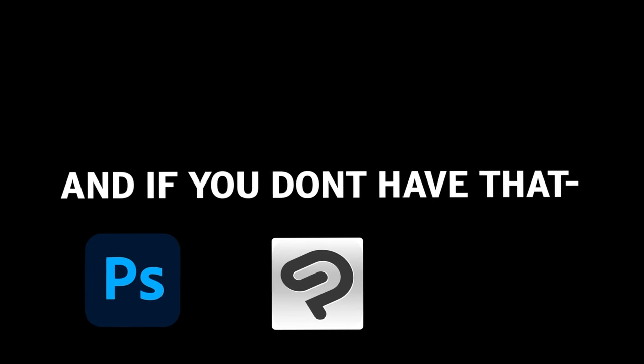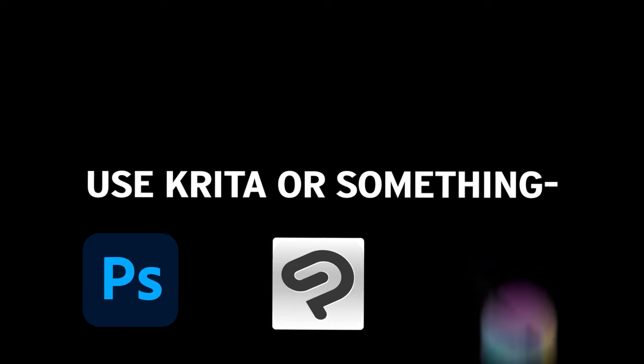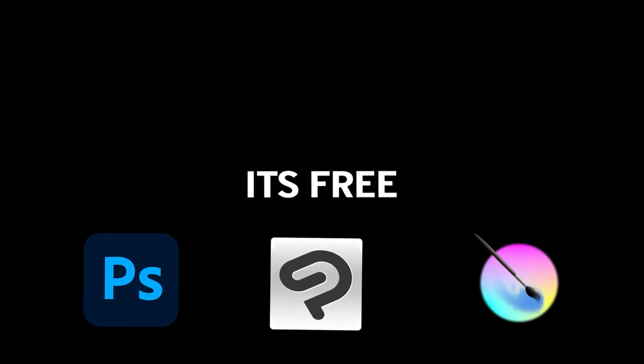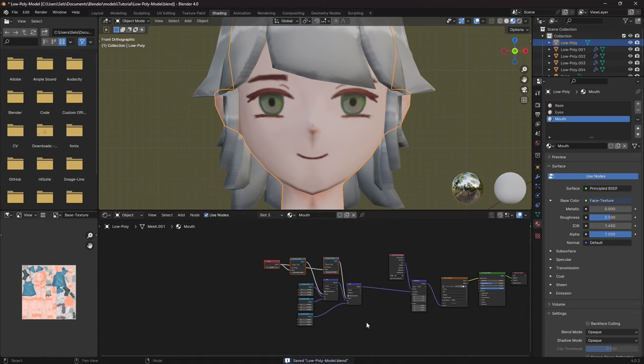If you want to edit your textures further in a drawing application, you can use Photoshop. And if you don't have that, use Clip Studio Paint. And if you don't have that, use Krita something, it's free. I mentioned this in my previous video,